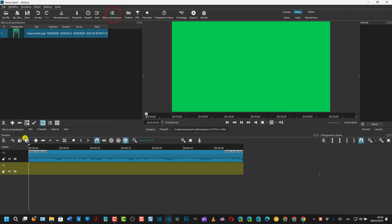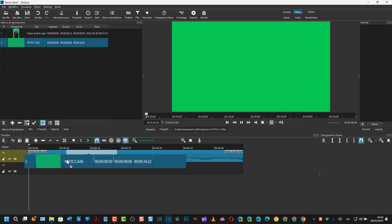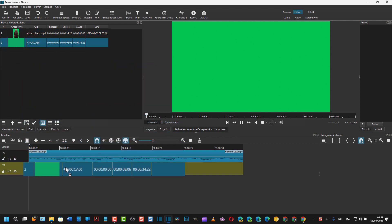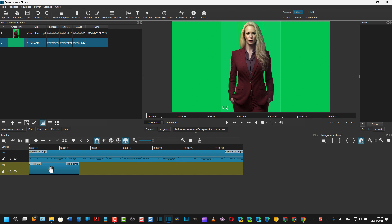Poi si va su Apri Altro, Colore, Ancora, Preleva un Colore dallo Schermo, e si preleva il colore dello sfondo. Si va su OK, quindi ancora su OK per creare un elemento colore che verrà aggiunto qui. Si va su Elenco di Riproduzione, si clicca sul più per aggiungere questo elemento colore all'elenco di riproduzione.